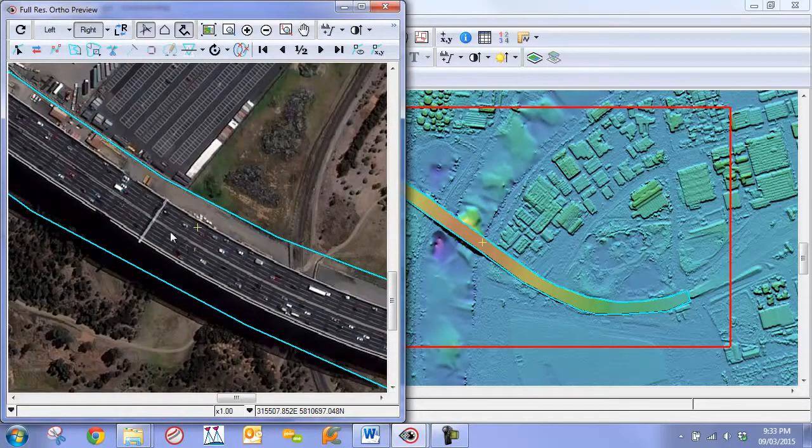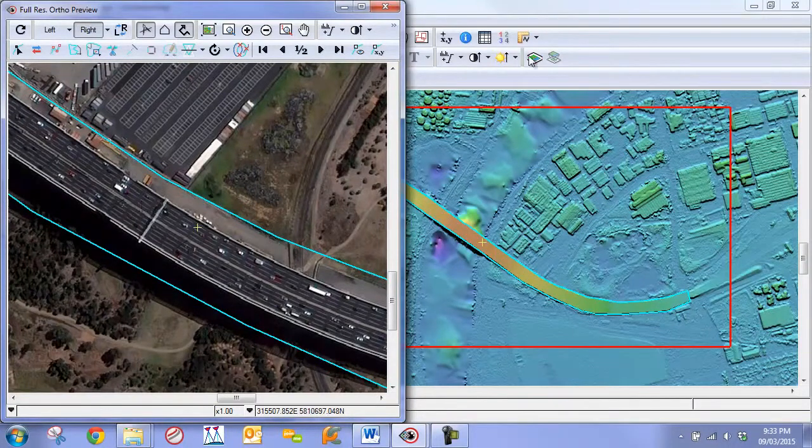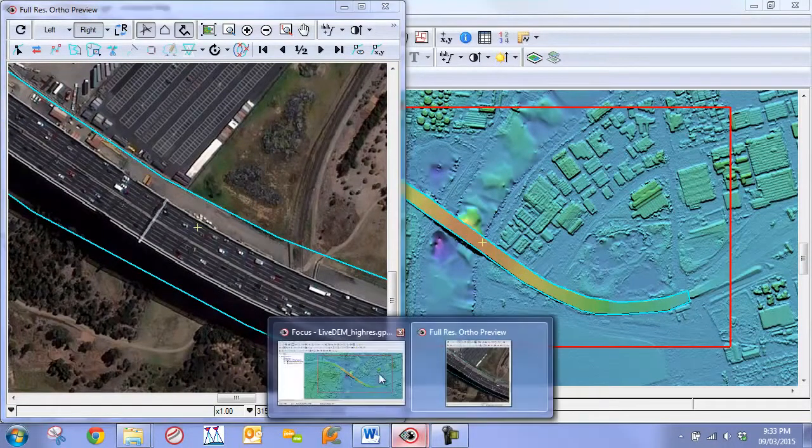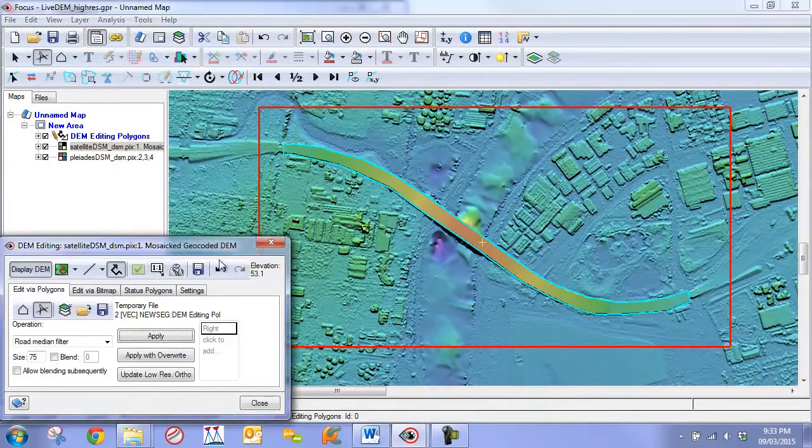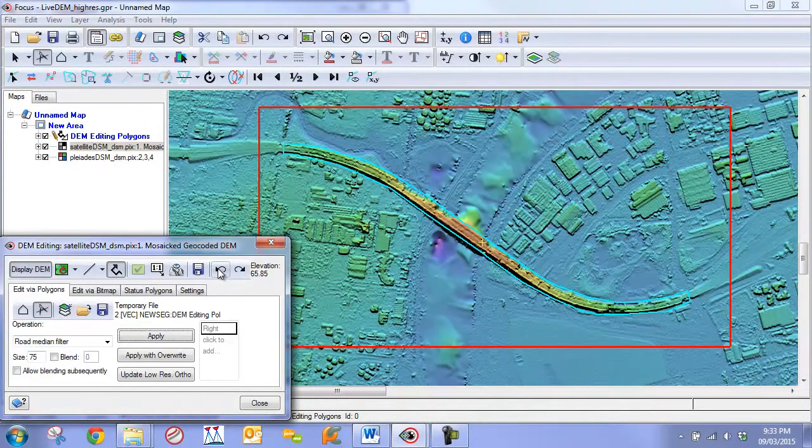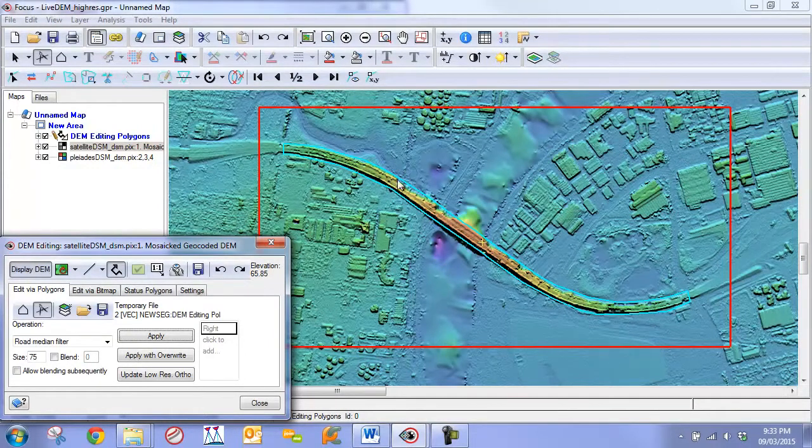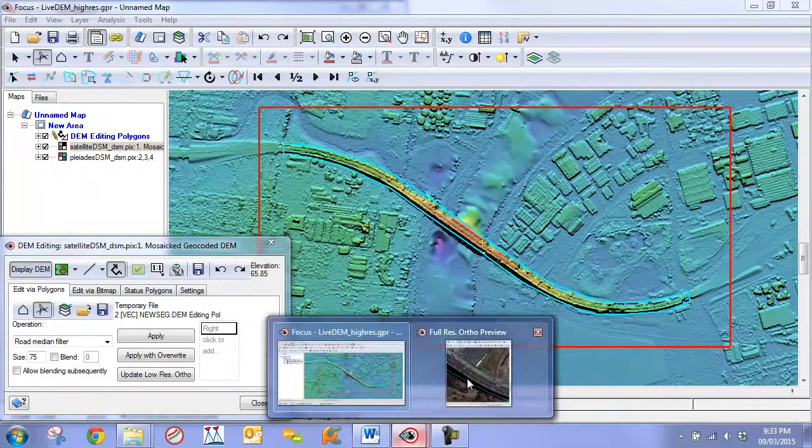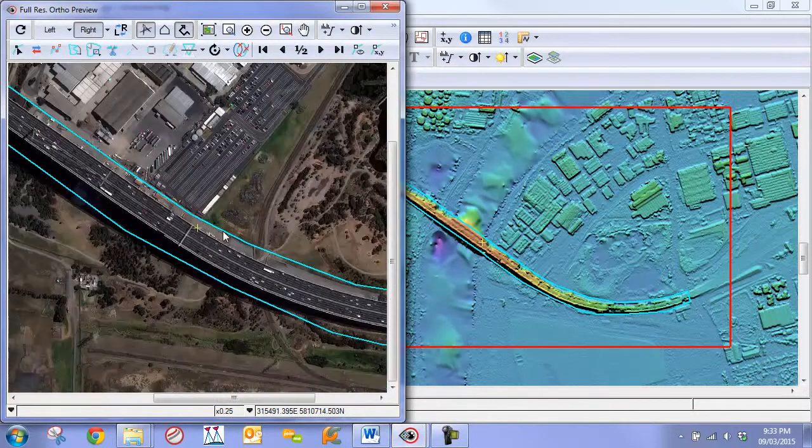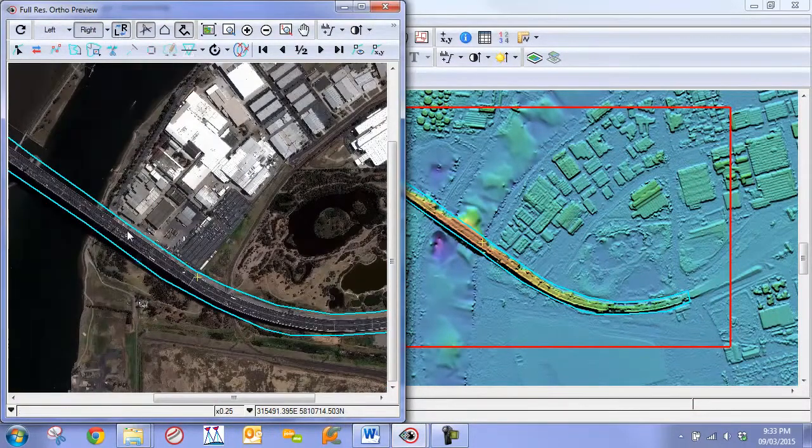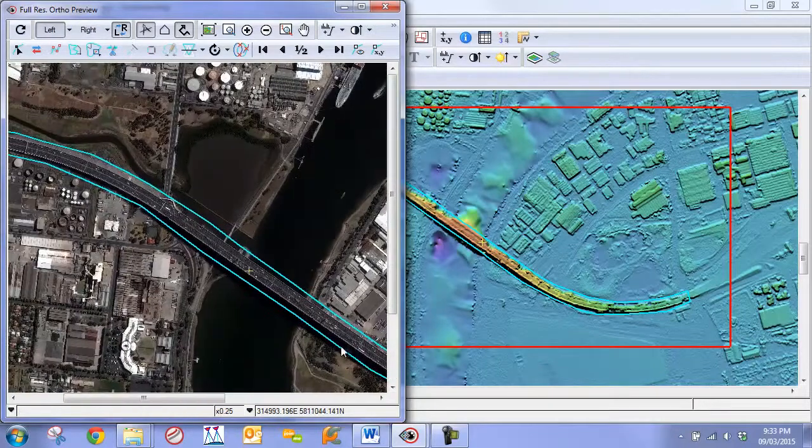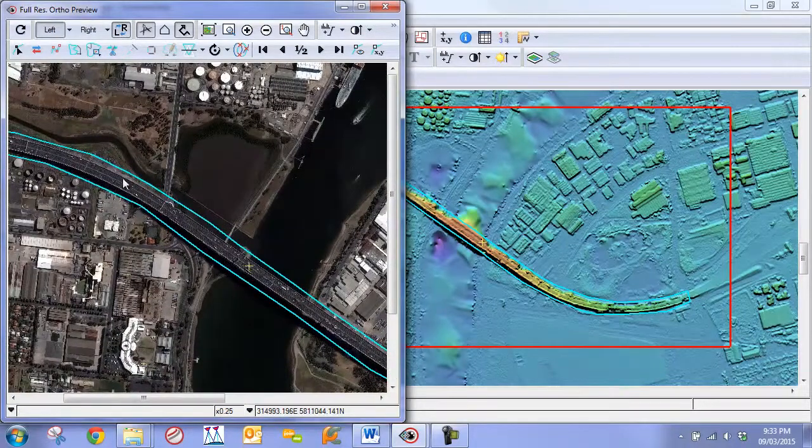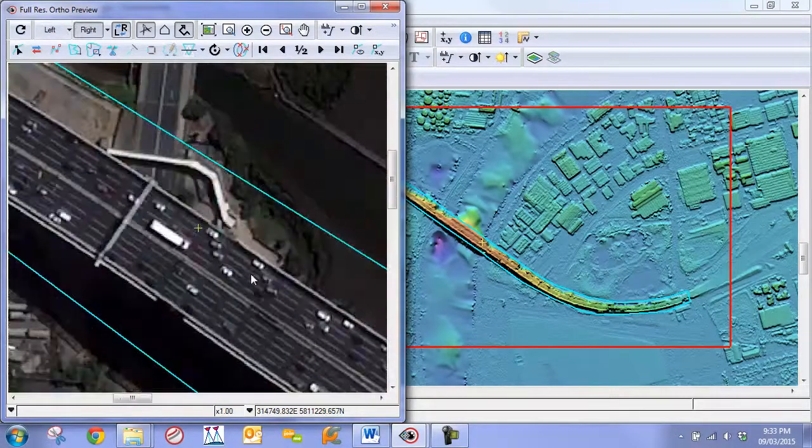Now the next part that we want to do, with this full res ortho preview already generated, we're going to go back to our DEM editing panel and we're going to undo the median filter that we applied. By undoing that, we only undo the edits to the DEM, but because we have not regenerated this ortho, we still have the ortho exactly as intact, so we know where the bridge should be.